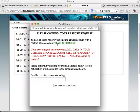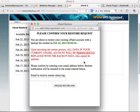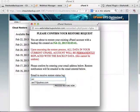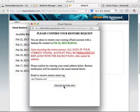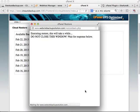If you choose a backup, a request appears: 'You are about to restore your existing cPanel account with this backup file. Upon executing the restore process, all data in your current cPanel account will be permanently replaced with the backup data and this cannot be undone.' It has to be confirmed. I'm going to use my Yahoo email, and once the restoration is done our system will send a notice. Click 'Process Restore Now' — it says 'Executing restore, this will take a while, do not close this window, wait for response below.'